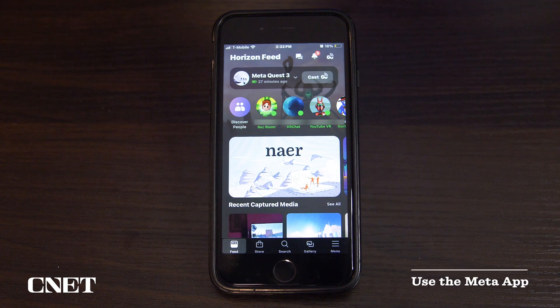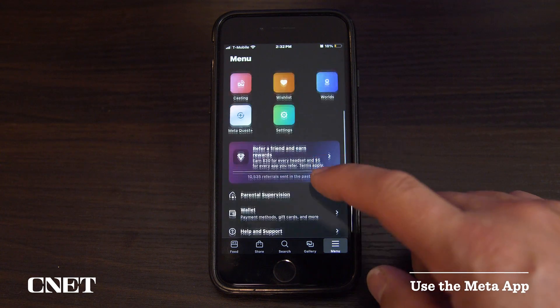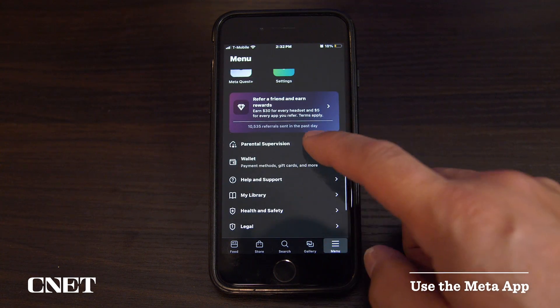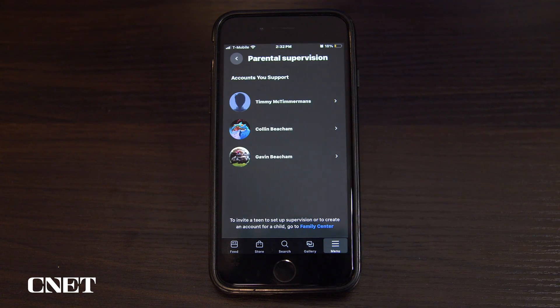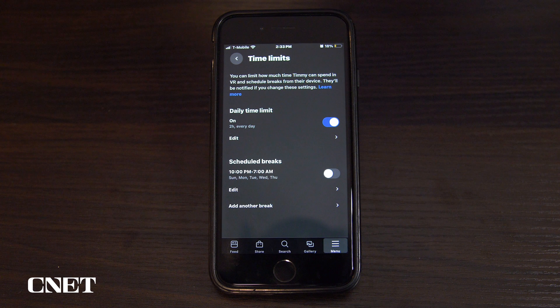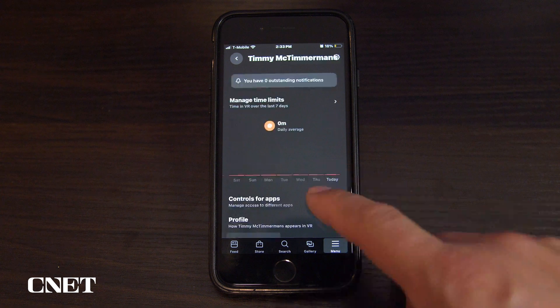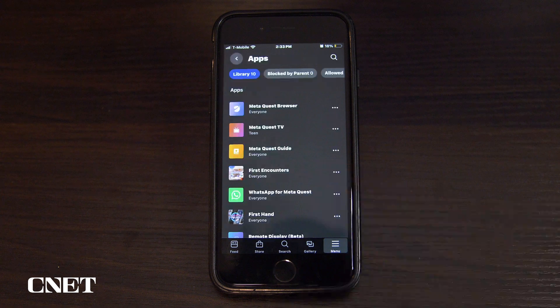You can also set up and manage a parent-supervised account in the Meta app if you prefer doing everything on mobile. You can access parental supervision settings, including daily time limits, scheduled breaks, and locked apps from the Meta app.